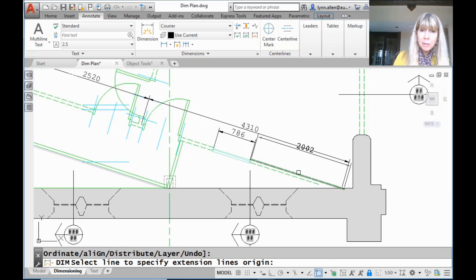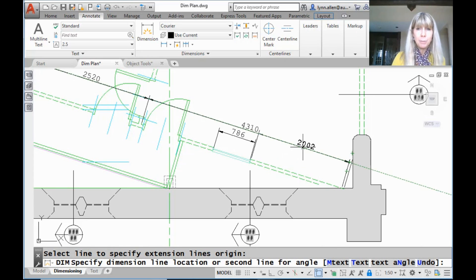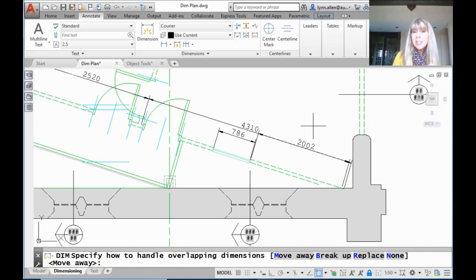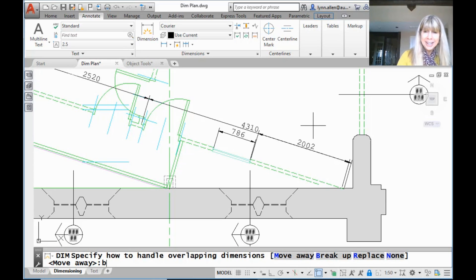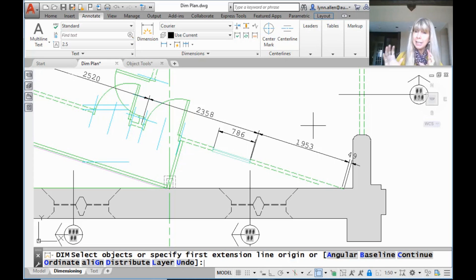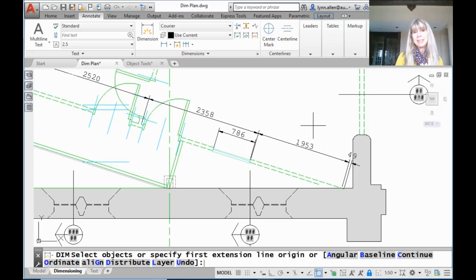Let's do another one and see what else this particular tool has to offer. I'm going to land right on top of this dimension — I'm overlapping it — and it gives me the same options. But this time let's say break up — a B for break up. It broke up that continued dimension and placed my new dimension right in there. How convenient is that? How long would that take you to do? You'd probably have to erase the dimensions and start all over. That's going to save you some time.